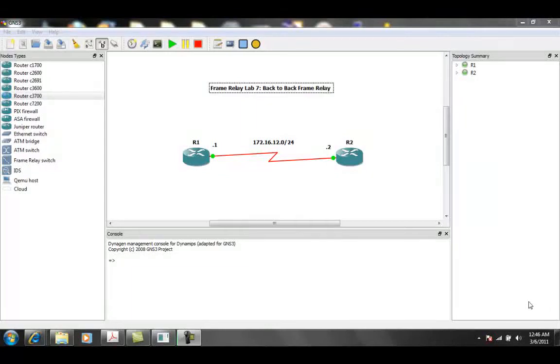Hello, my name is Steve Boller, and in this video we're going to be taking a look at frame relay. In particular, with frame relay, we're going to show you how to implement a back-to-back frame relay connection between two Cisco routers.